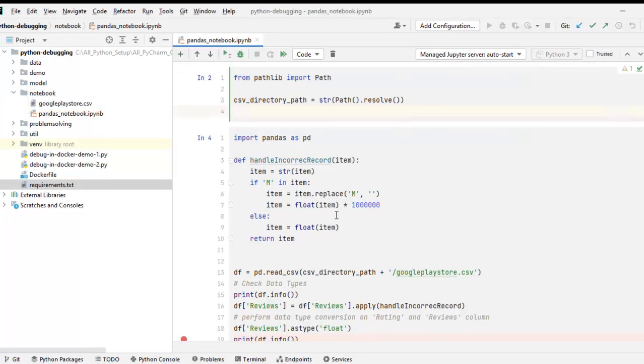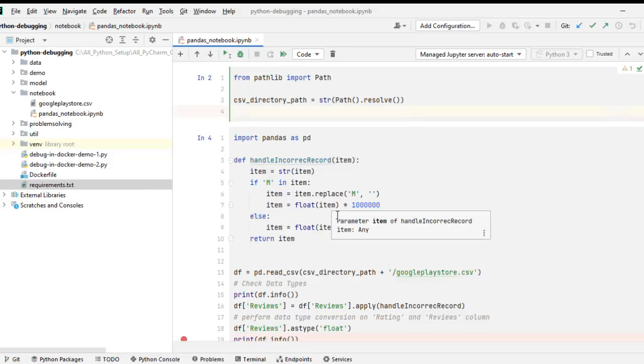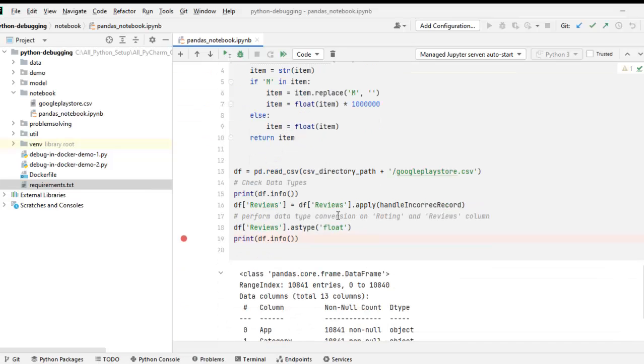Here we have some data processing logic. I am not going into the details of those. It is a sample notebook where we are reading the data using pandas library and there we are performing some activities.